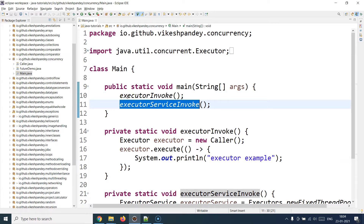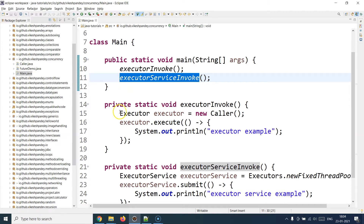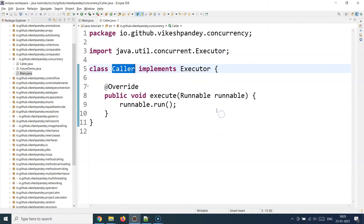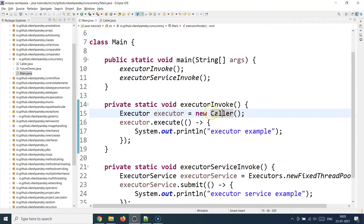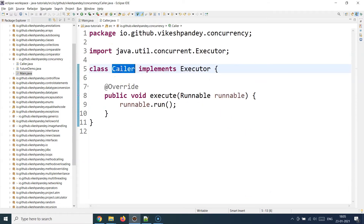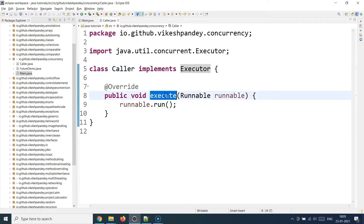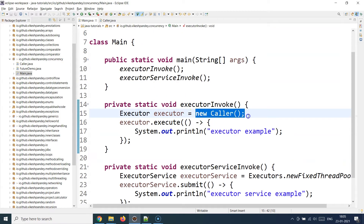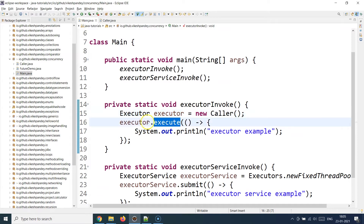I've created a main class with a public static void main method and two static methods: executor_invoke and executor_service_invoke, showing how you can use Executor and ExecutorService. If you're using Executor, you create a reference of Executor and supply an Executor object. You can supply an inner class right here, or create an Executor-type class — I've created one called Caller which implements the Executor interface.